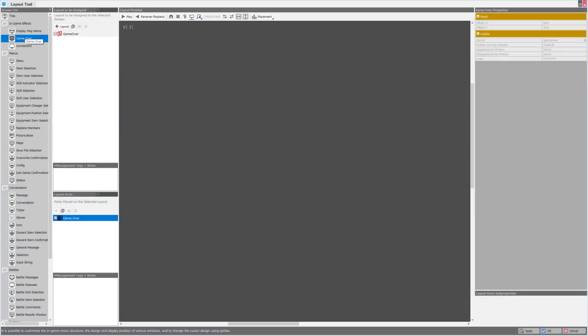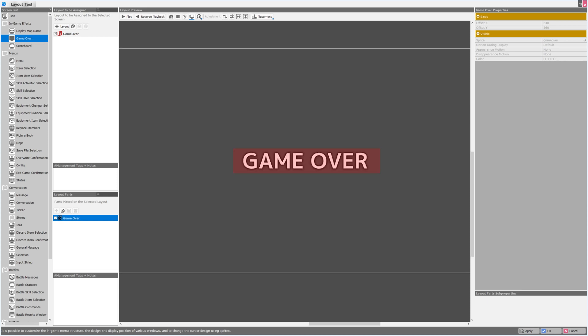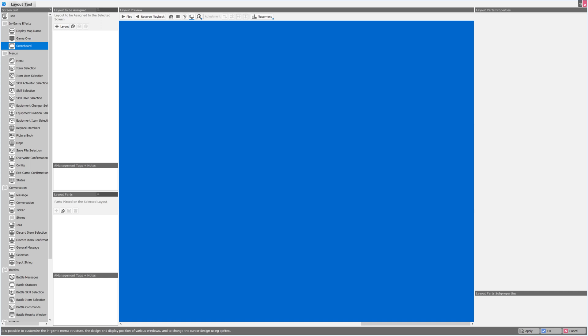Enough of the title screen. Let's look at the game over screen. This one's very simple. It just has the game over text on it and nothing else. Something called the scoreboard, which is empty.